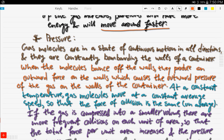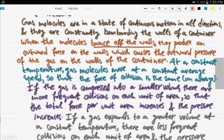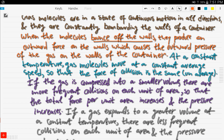For pressure: gas molecules are in a state of continuous motion in all directions, constantly bombarding the walls of the container. When the molecules bounce off the walls, they produce an outward force on the walls, which causes the outward pressure of the gas on the container walls. At a constant temperature, gas molecules move at a constant average speed, so the force of each collision is on average the same.